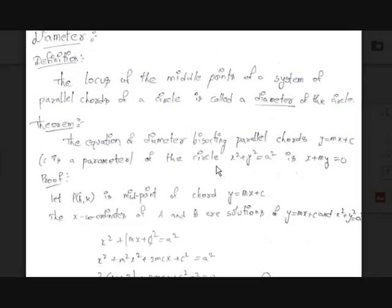Hi guys, Tejas here with another video on EZMAT. Today we are going to learn about the diameter of a circle.